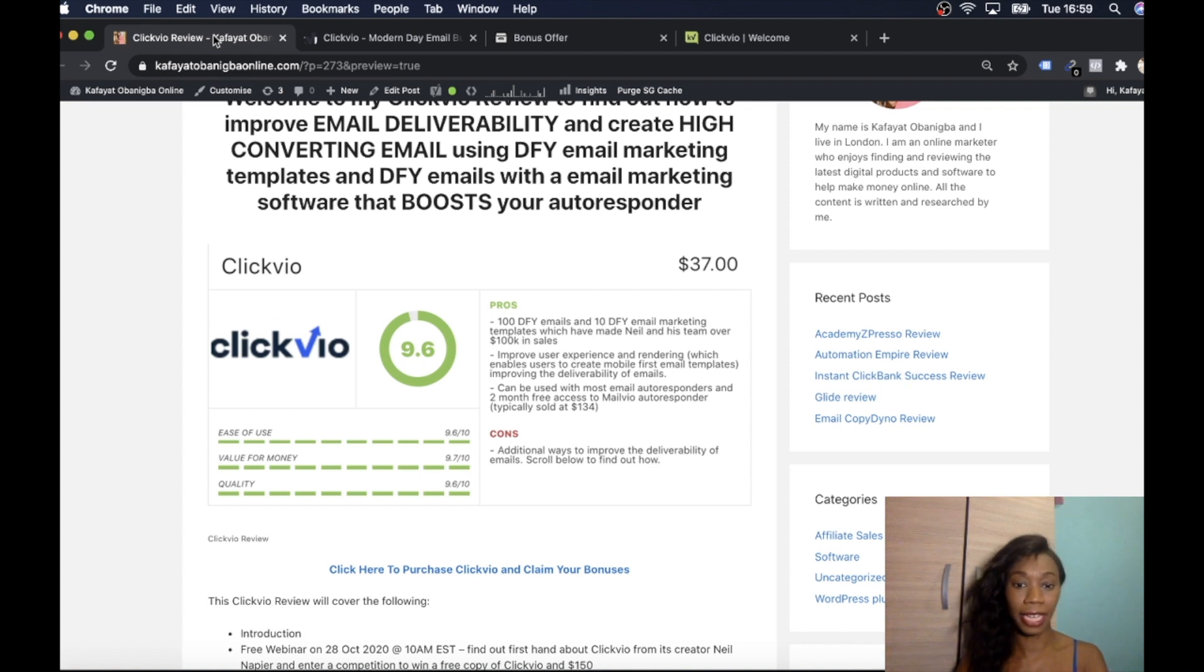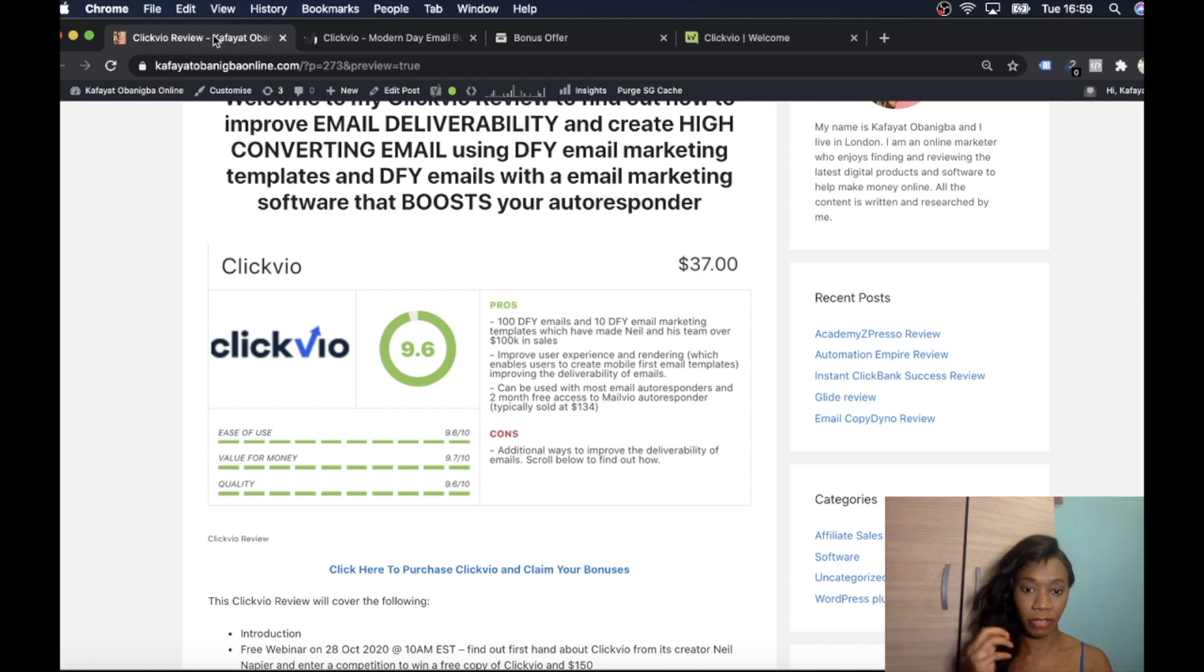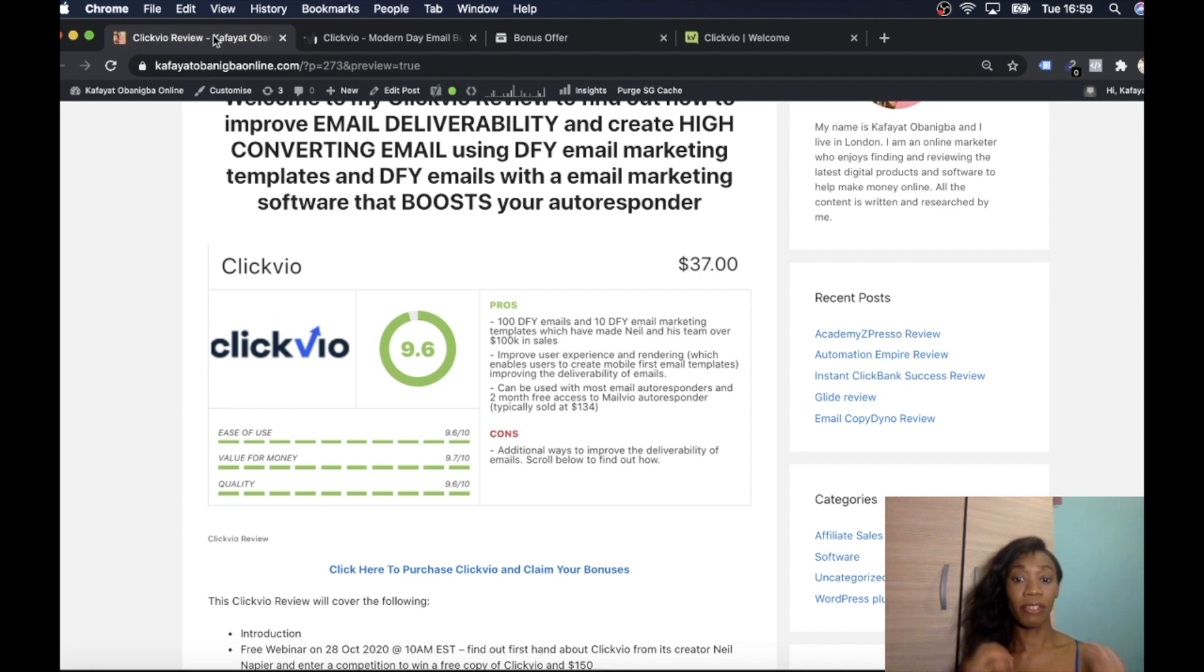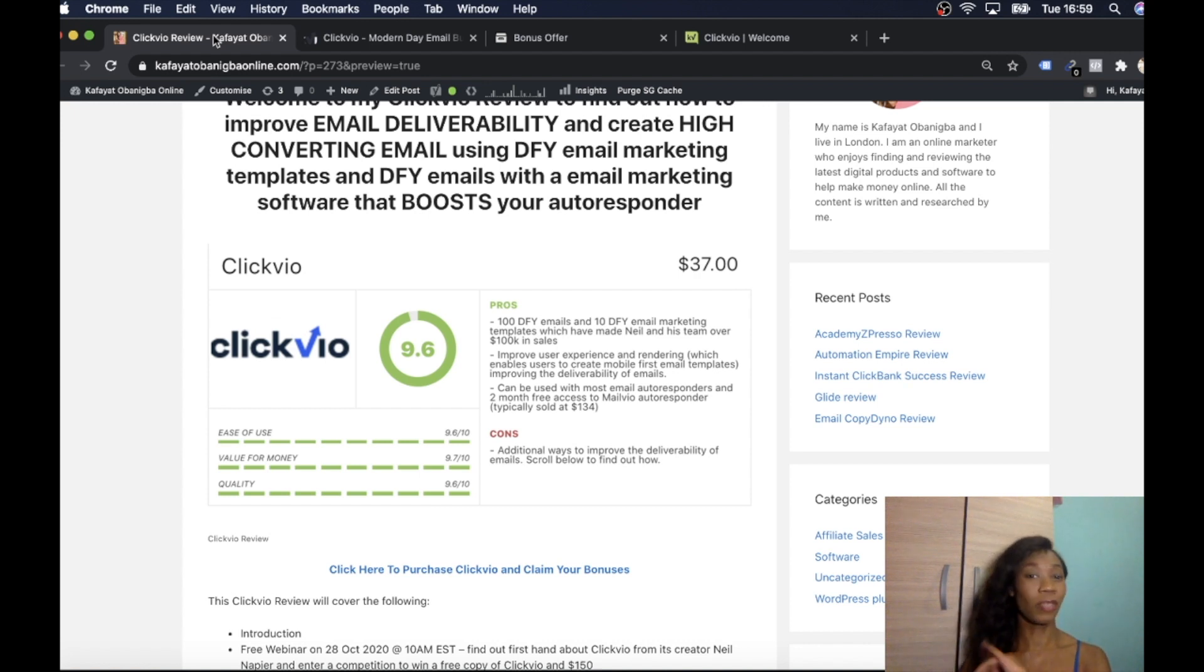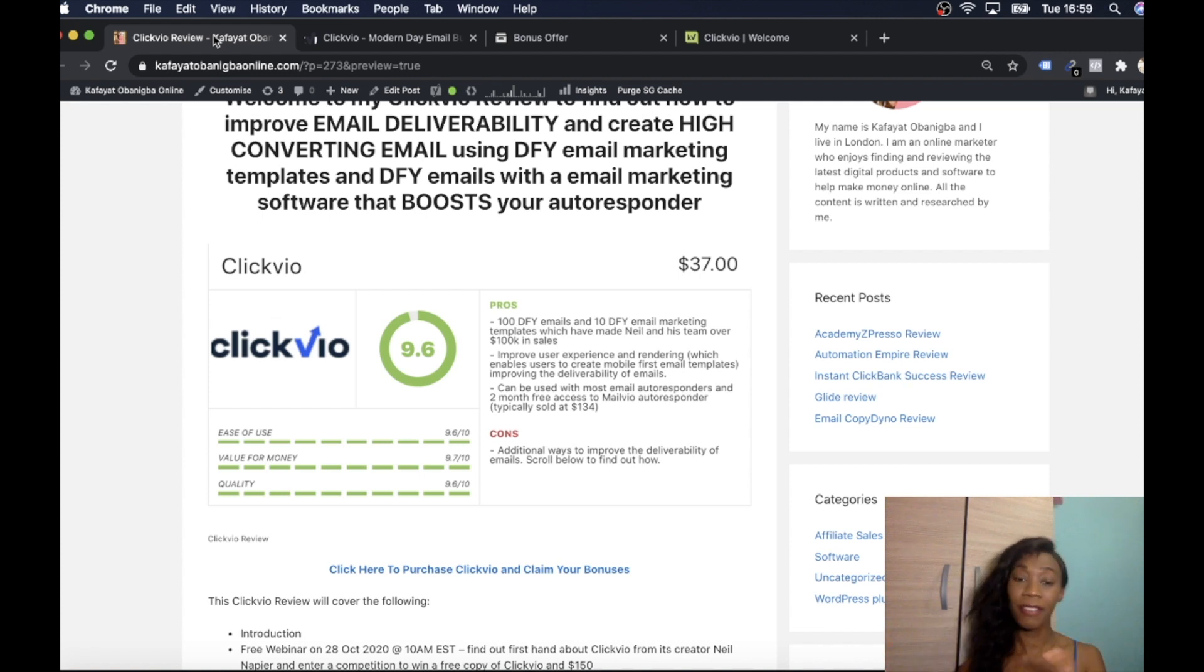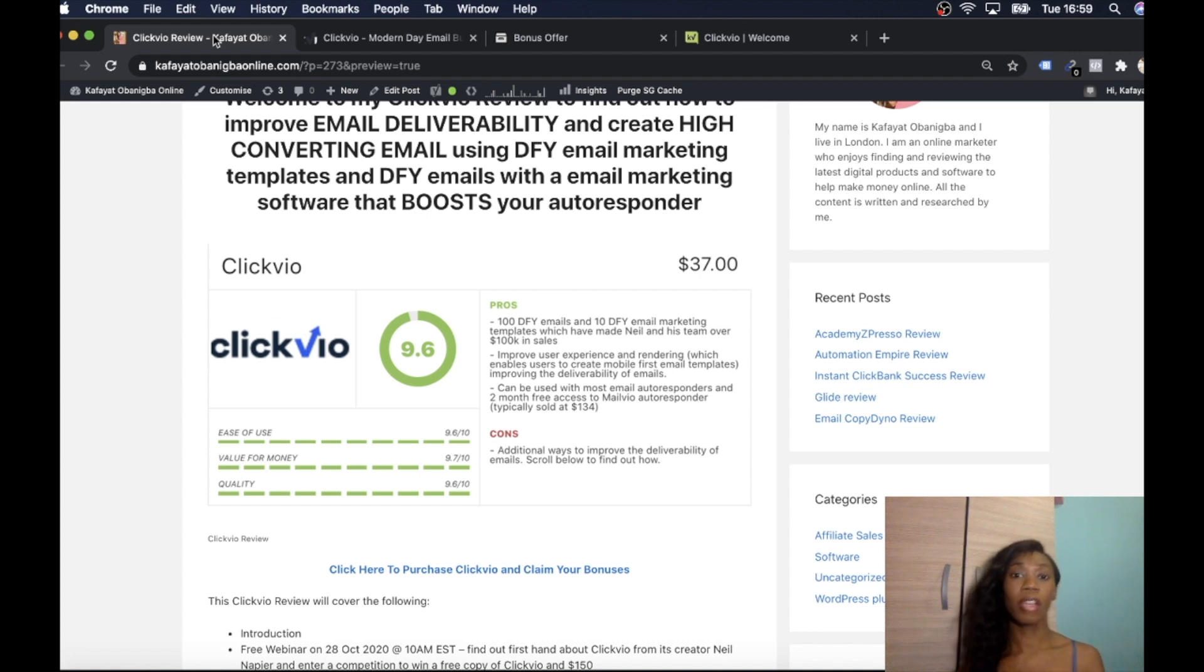A con I felt like there should be additional ways to improve the deliverability of emails. And that's why the bonus that I've given you, it just fills out the gaps and it's going to show you how to do exactly that. So I did love this product. I gave it a 9.6 out of 10 and I thought it was a great product.